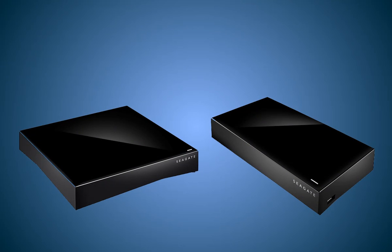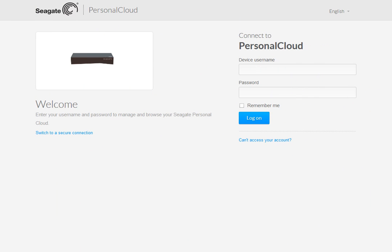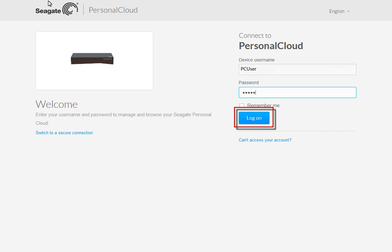This tutorial will show you how to create new user accounts for both local users and remote access users. To get started, launch the Personal Cloud Login page. Next, enter your login credentials in the spaces provided. When you have finished, click on the Login button to continue.